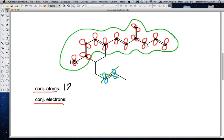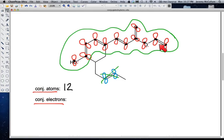Now for the electrons: two from the first lone pair, two from each alkene, two from the C=O, and two from the second lone pair. That gives us: two, four, six, eight, ten, plus two from this lone pair is twelve, plus two from this lone pair is fourteen — fourteen conjugated electrons. Counting conjugated atoms and electrons is a good way to demonstrate understanding of conjugated systems.